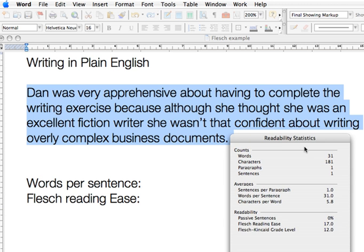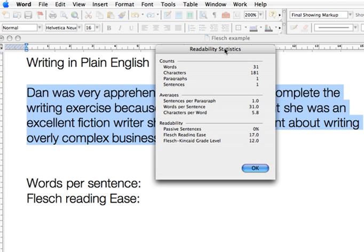Once I click No, the readability statistics appear. For this one paragraph, I have 31 words in the sentence, and the Flesch reading ease is 17, which isn't that good because plain English is 60 and above — we want a reading ease of at least 60. So 31 words per sentence, when we're aiming for 25 words or less per sentence, is pretty average as well.